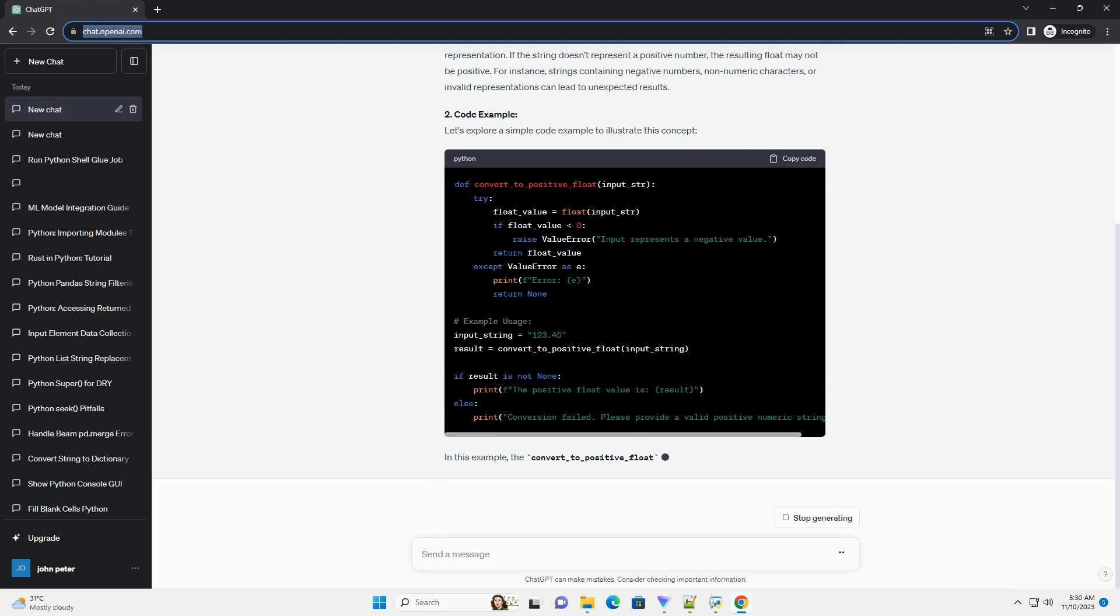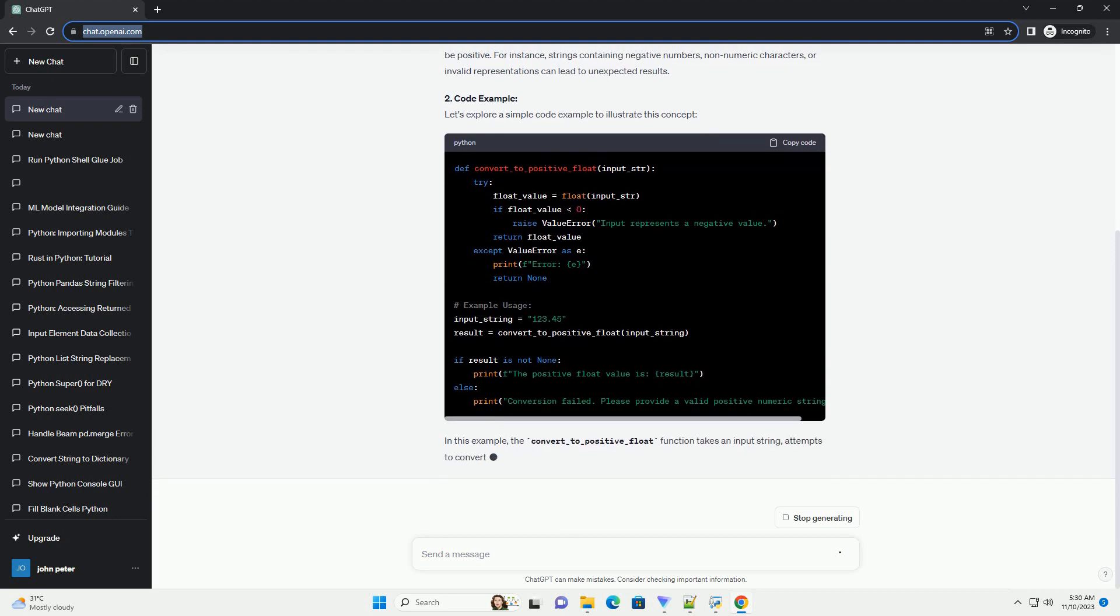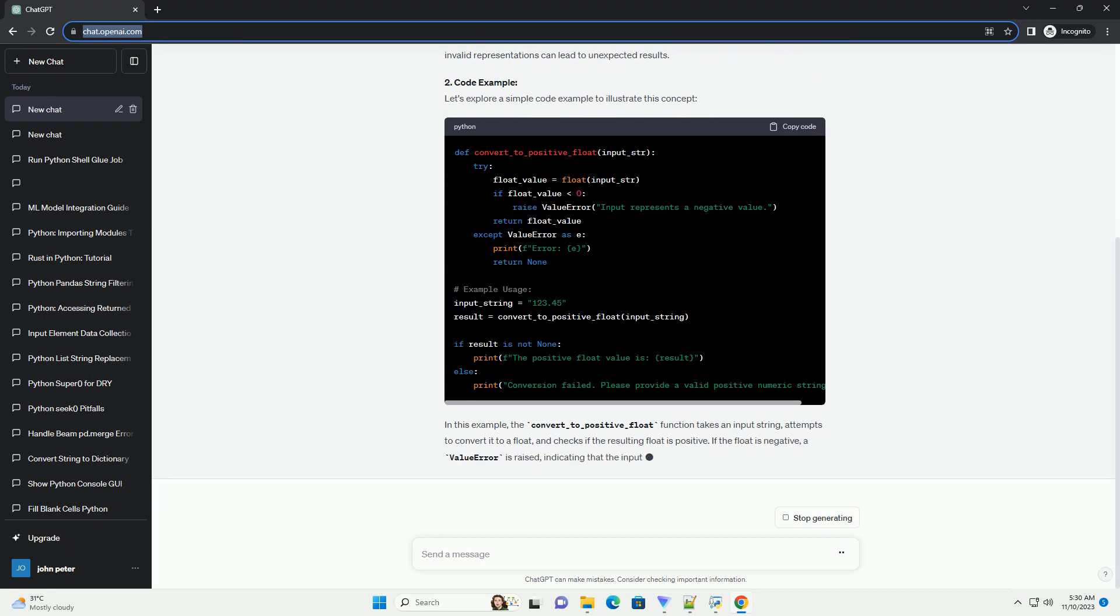For instance, strings containing negative numbers, non-numeric characters, or invalid representations can lead to unexpected results.